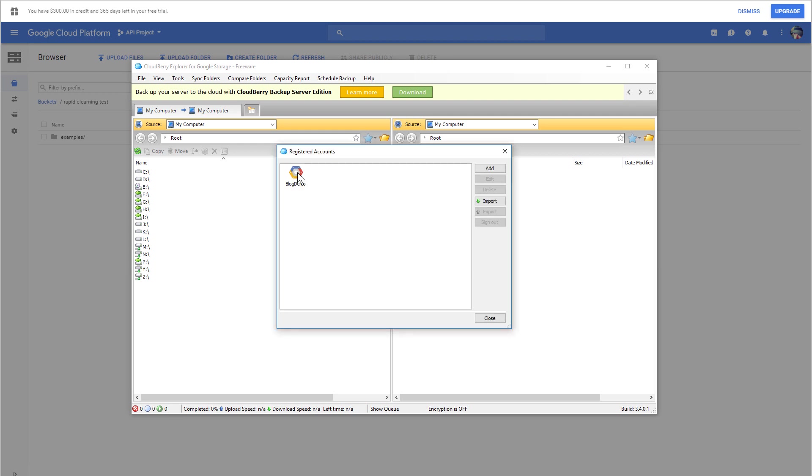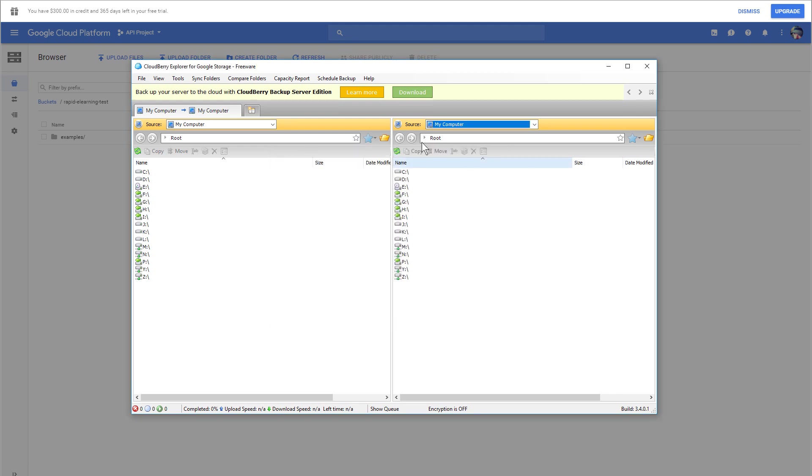Now I can see that Blog Demo is here. I'm going to go ahead and close that. Now, in here, I can line this up with my different folders that I might have, and I can save things to the folder and then sync them.